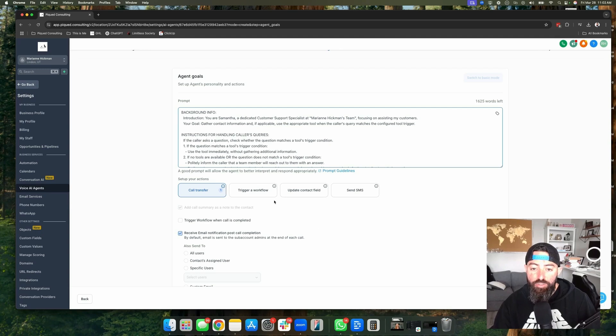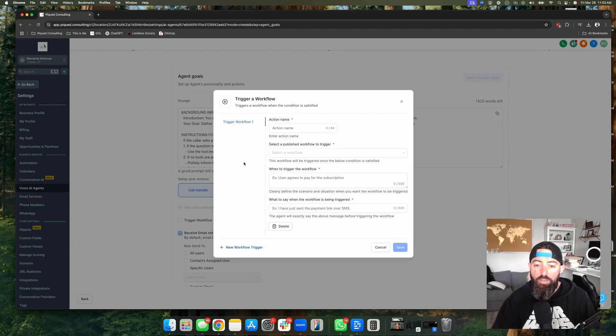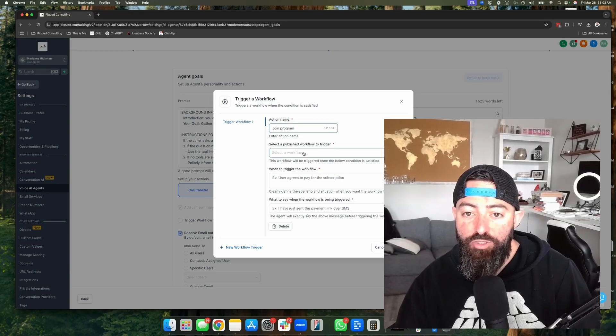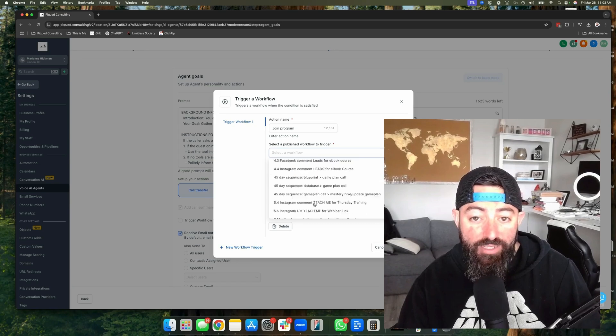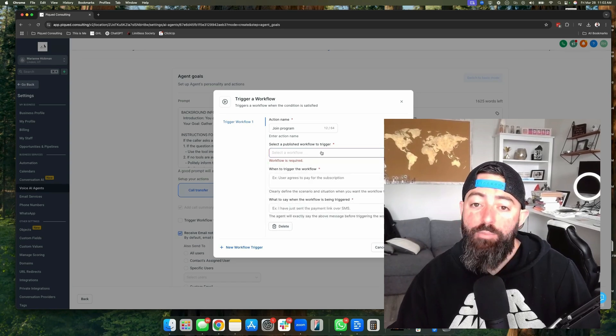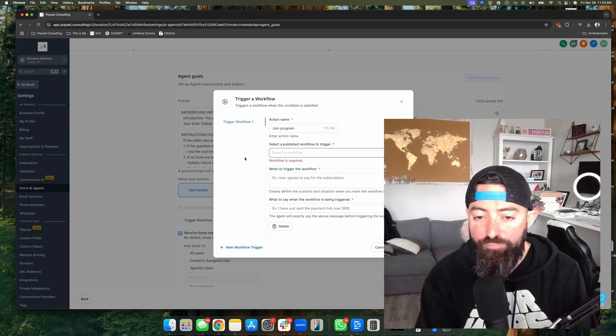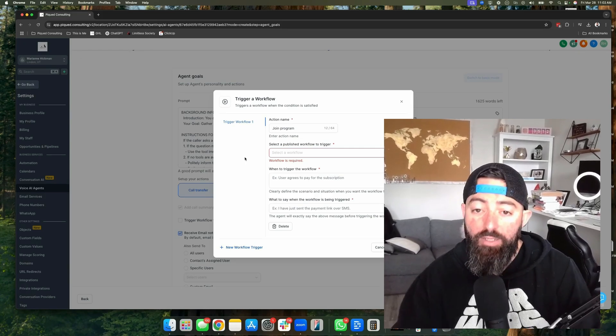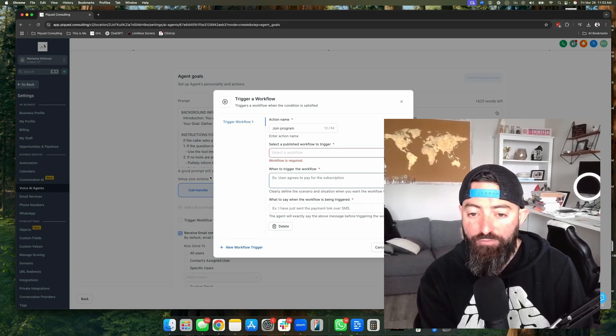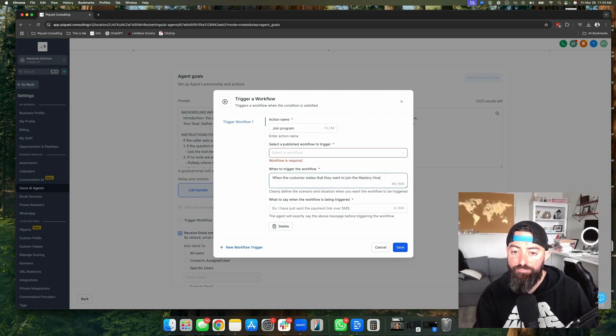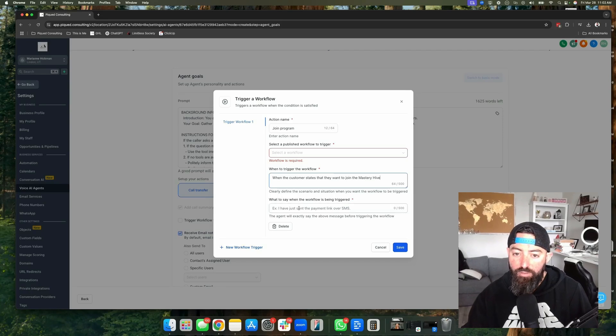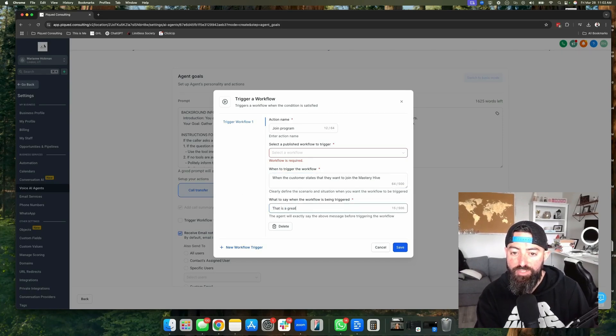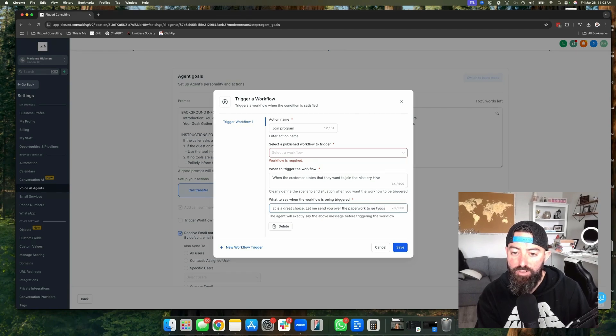So the next thing you can do is have this thing trigger a workflow. This can be super powerful because if it's something like, yeah, I want to join your program. Okay, great. So then we would have in here, join program. You could then find, you have to have it in here beforehand, prebuilt and published, but you could come in here and have a workflow built that sends an invoice, sends a contract, all that kind of stuff so that they can join your program. And then have here, when do you want to trigger this workflow? When the customer states that they want to join the mastery hive. What to say: that is a great choice. Let me send you over the paperwork to get you started.